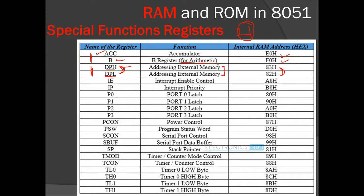The next register is the interrupt enable control register, which is used to enable the interrupts present in 8051. Then we have the interrupt priority register. These two registers — interrupt enable and interrupt priority — correspond to the interrupts, and their addresses are A8H and B8H.